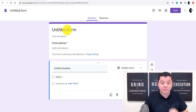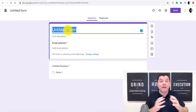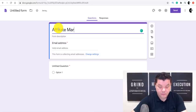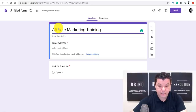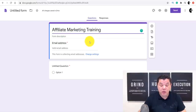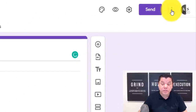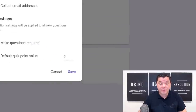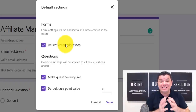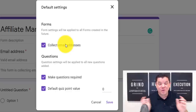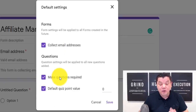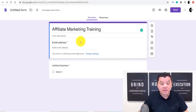Let's say you want to help people looking to make money with affiliate marketing. You'd title this 'Affiliate Marketing Training' or 'Affiliate Marketing Free Training' — whatever you want. Then click the three little dots at the top, scroll down and click on 'Preferences.' Make sure you are collecting email addresses so you can retarget these people and make even more money online. Also click 'Make questions required' and then click 'Save.'